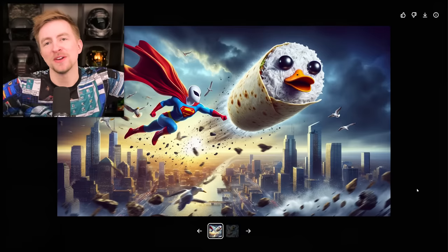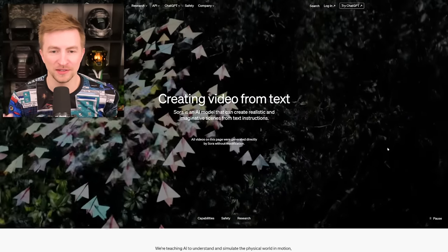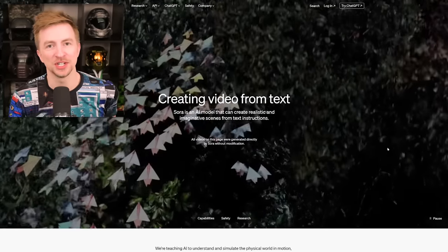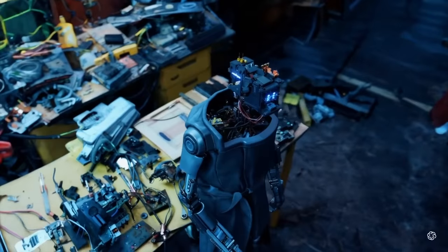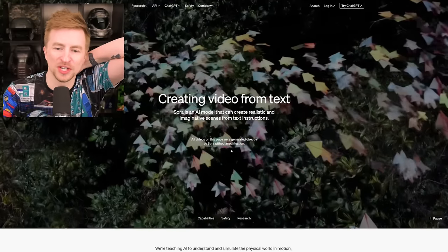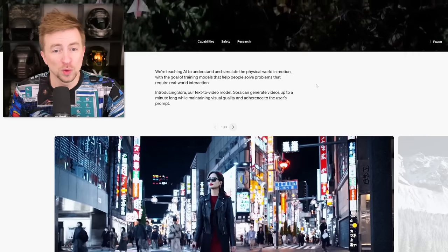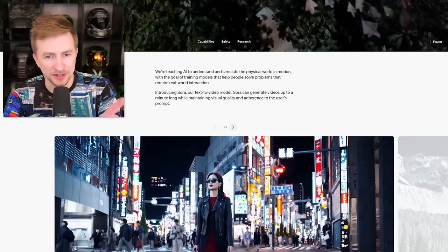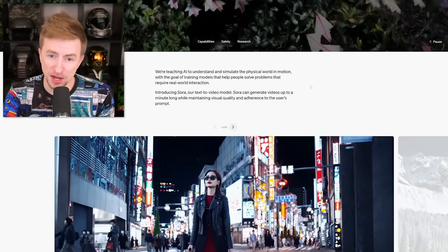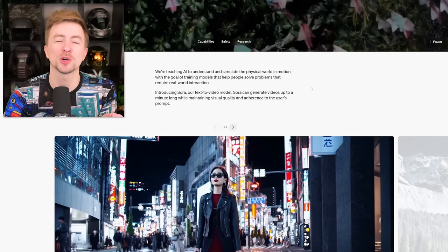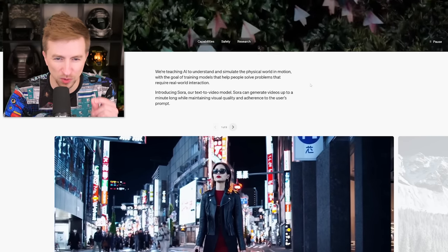Anyway, you get the point — bit of a tangent. The point is it just knows what you're saying and you can go back and forth and create these incredible images. And today they revealed Sora, which is a text-to-video model. This stuff just looks awesome. All videos on this page were generated directly by Sora without modification. We're teaching AI to understand and simulate the physical world in motion, with the goal of training models that help people solve problems that require real-world interaction.